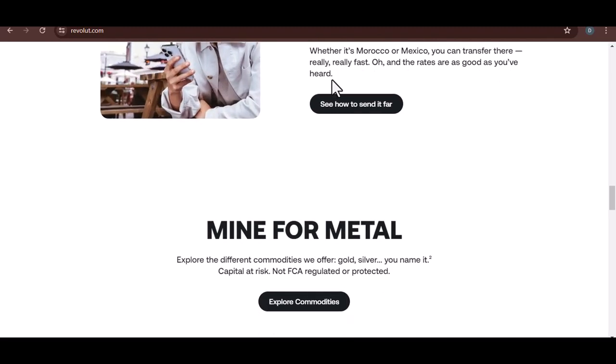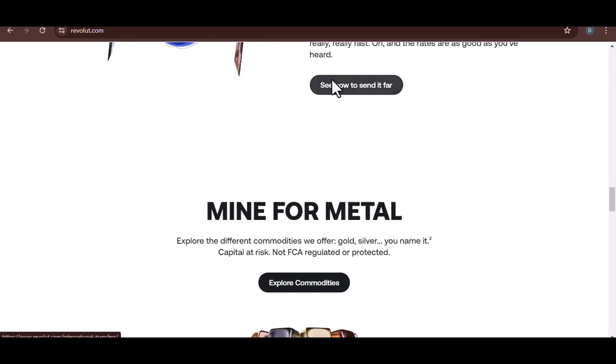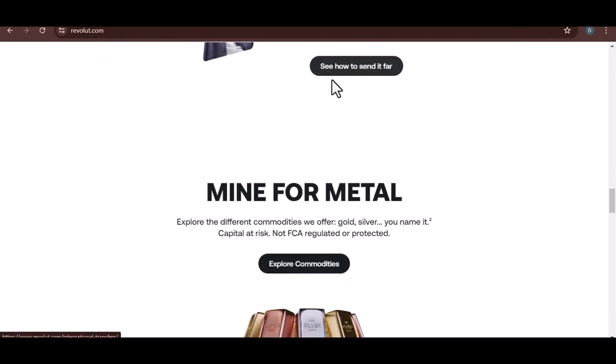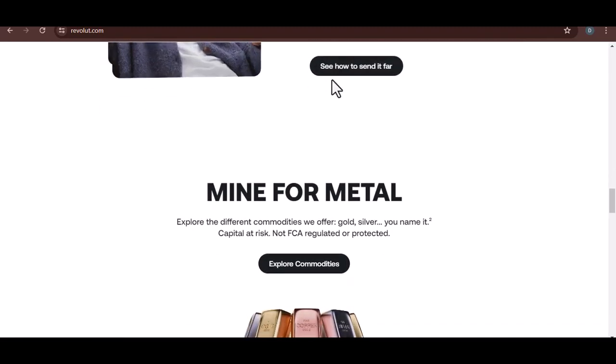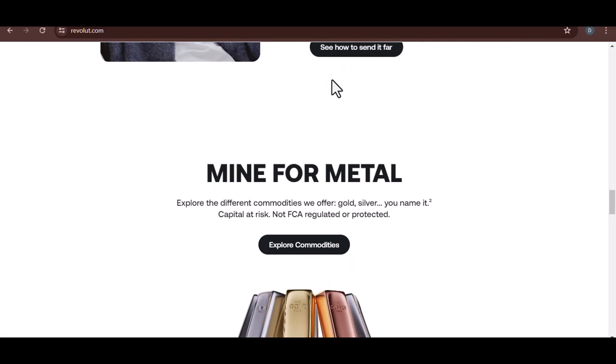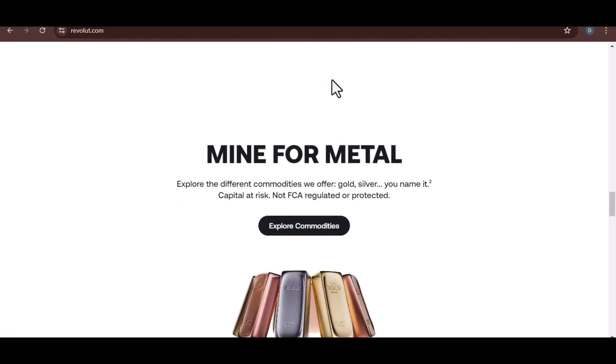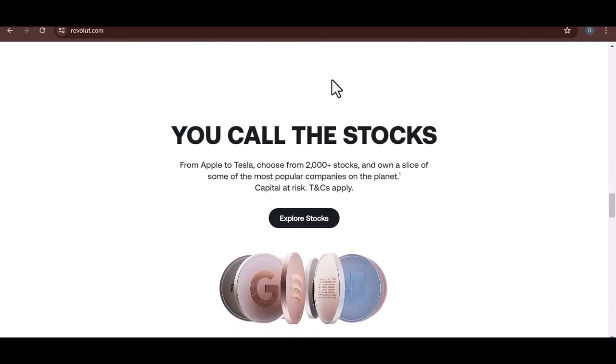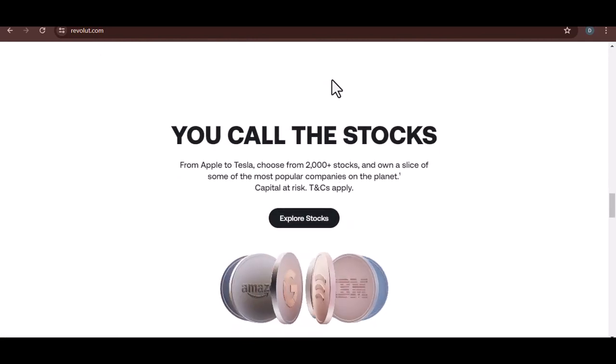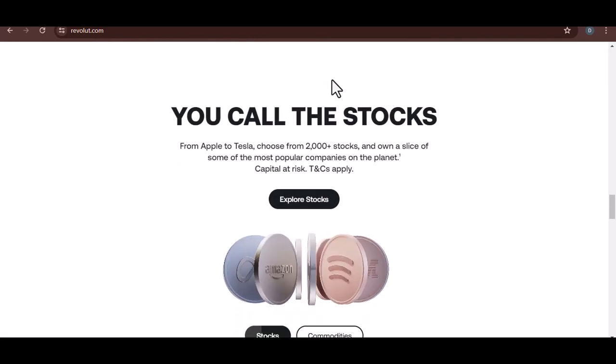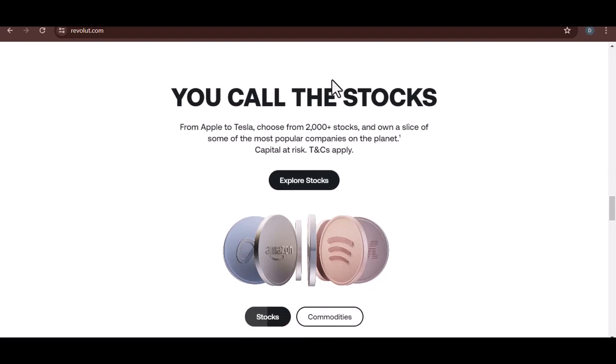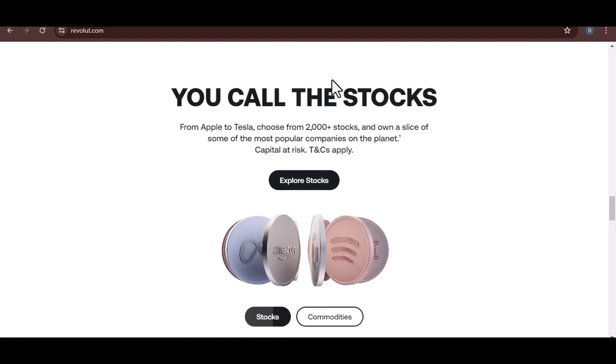Premium, for the frequent globetrotter or the business-minded individual, Premium offers airport lounge access, travel insurance, disposable virtual cards for online shopping, and fee-free international stock trading.